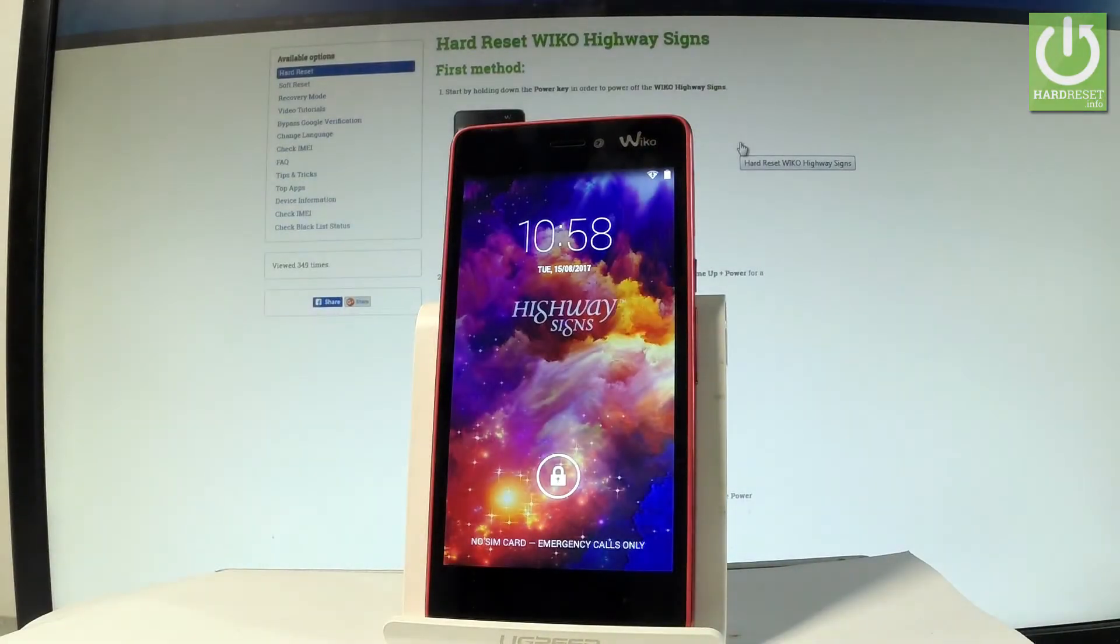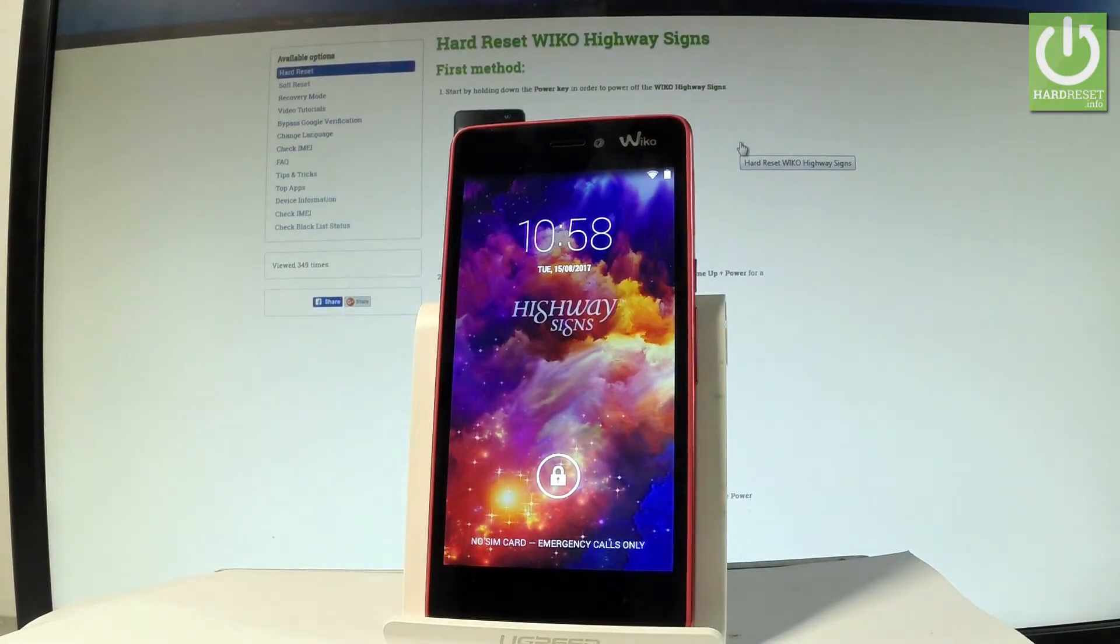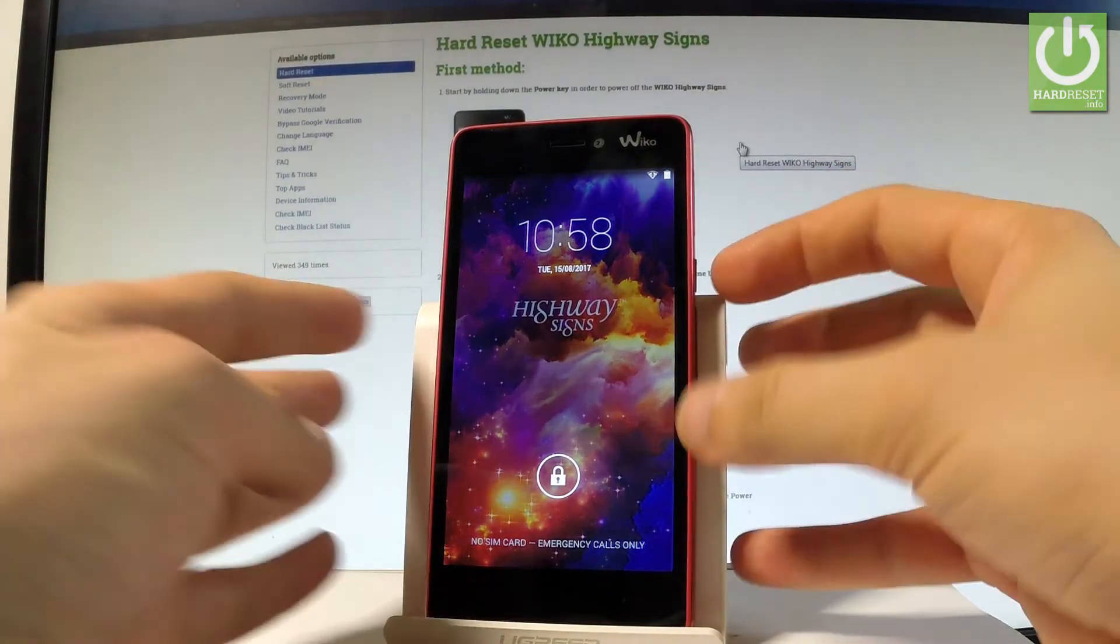Here I have Wiko Highway Signs and let me show you how to enter recovery mode on the following device.